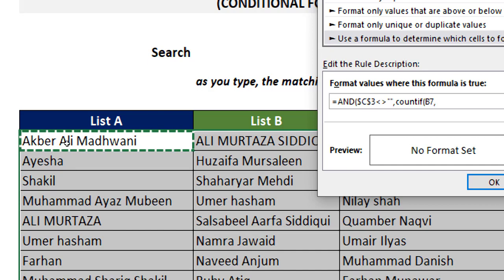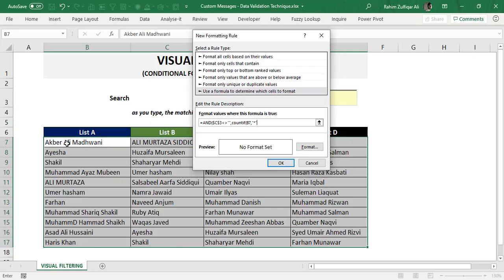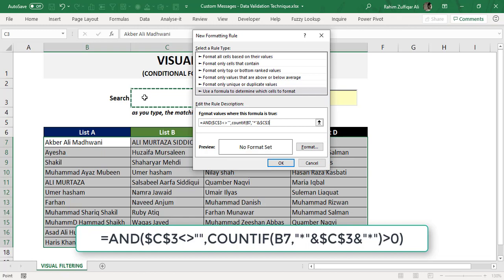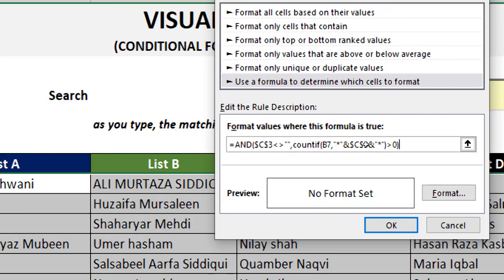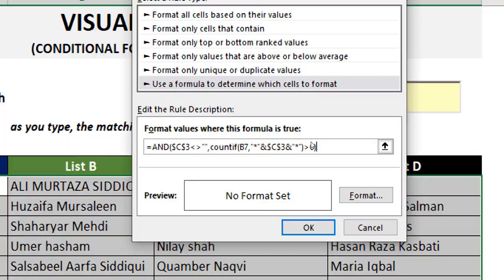For the COUNTIF criteria, I use an asterisk wildcard with an ampersand to join: asterisk & C3 & asterisk. This means: find whatever is typed in C3 anywhere within the cell — left side, mid position, or right side. Whatever is typed in the text box reflects in C3, so COUNTIF searches for that word anywhere in each cell. The count will be greater than zero when a match is found, satisfying the second logical test. Once both logical tests are true, the format we set will be applied.